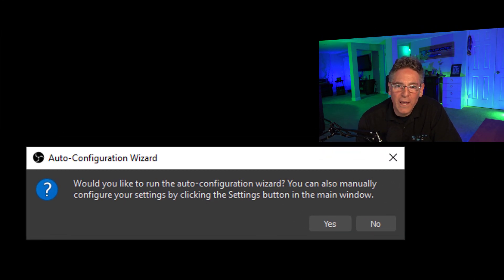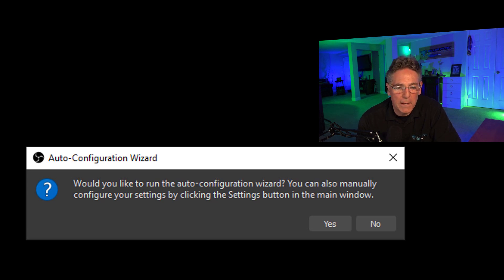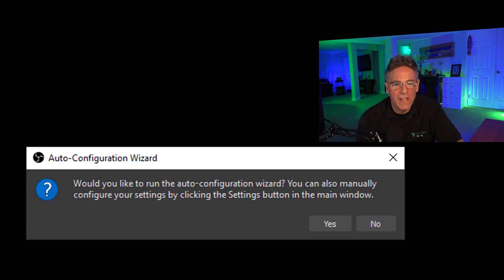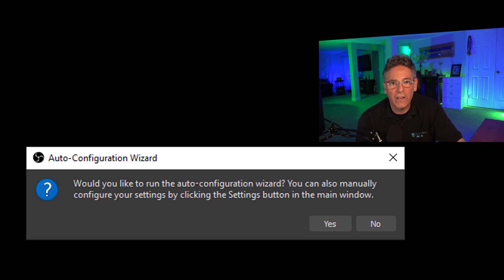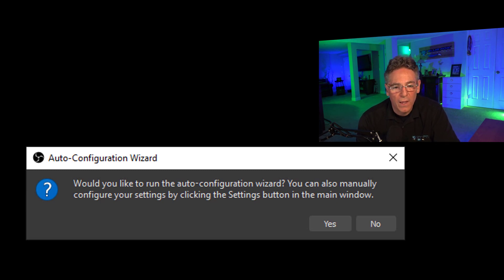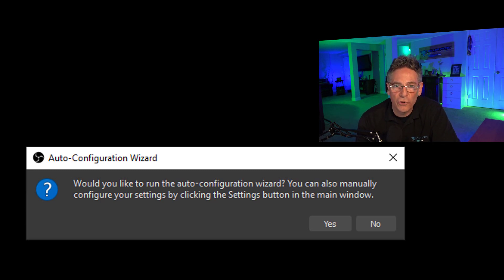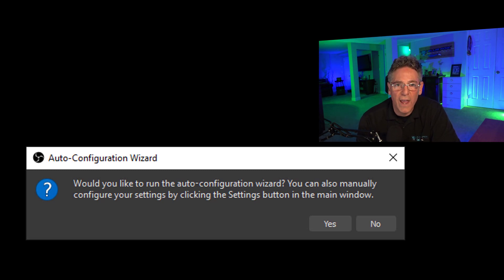Now this is the beautiful part of the installation. It wants to know would you like to run the auto-configuration wizard? Setting up OBS can be complex because there are many many parameters in regards to how much data you want to send over the live stream.